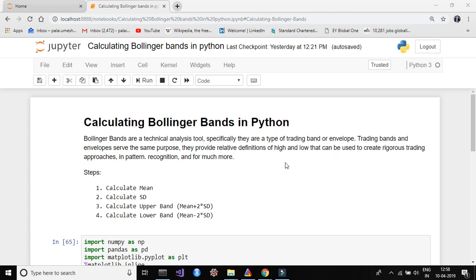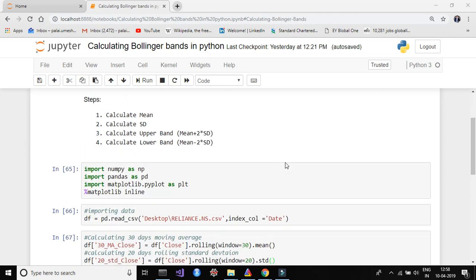Let's open a new Jupyter notebook and get started. First, we have to import three libraries: import numpy as np, import pandas as pd, and import matplotlib.pyplot as plt. I also added %matplotlib inline because we are using Jupyter notebook. If you are using other IDEs such as Spyder, you don't need to add matplotlib inline.